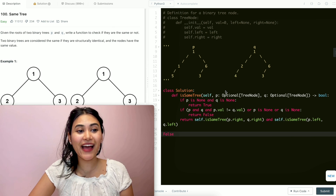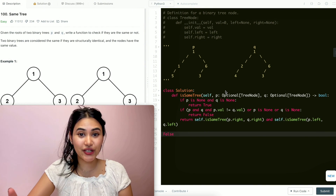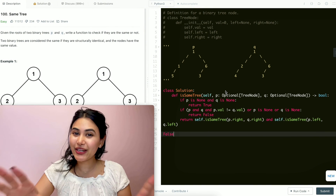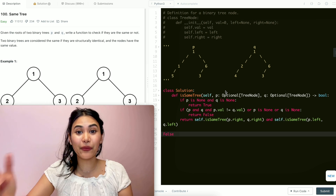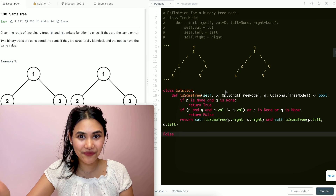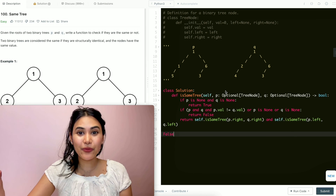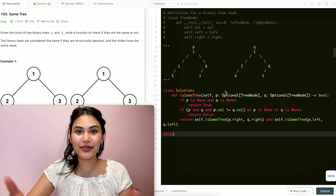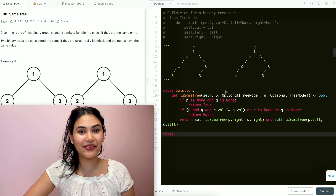So we just went ahead and did SameTree — this is a recursive solution. If you have any questions, let me know down below and I will answer all of them. If this video was helpful in any way, like, comment, and subscribe — it really supports the channel. And as always, I will see you in the next one.